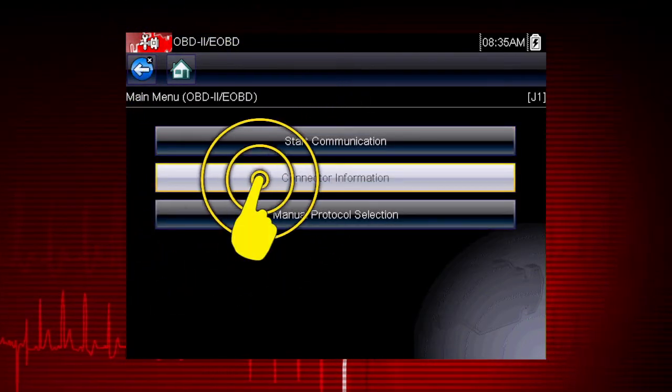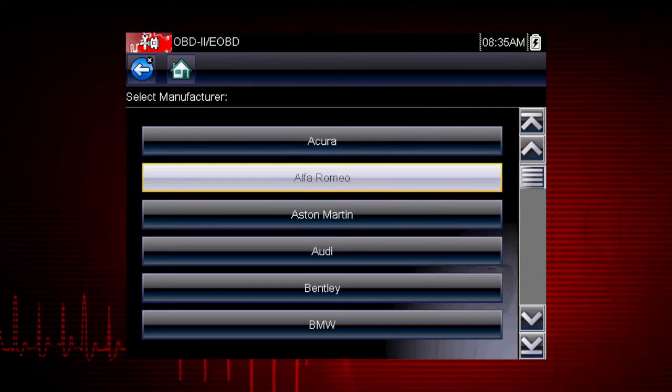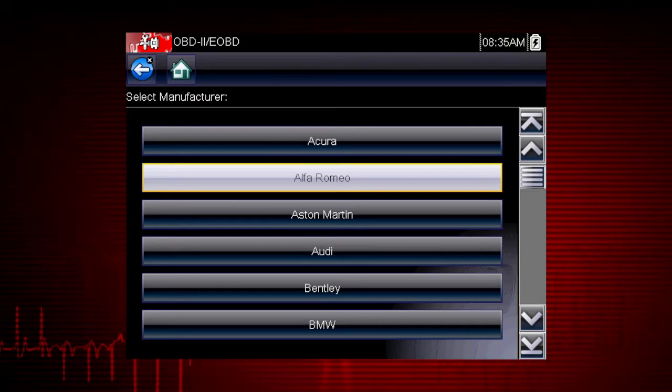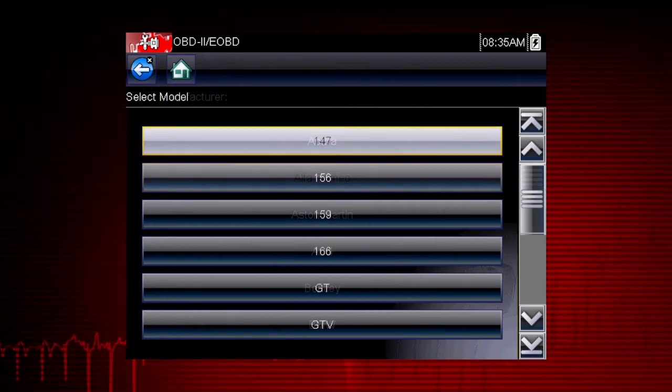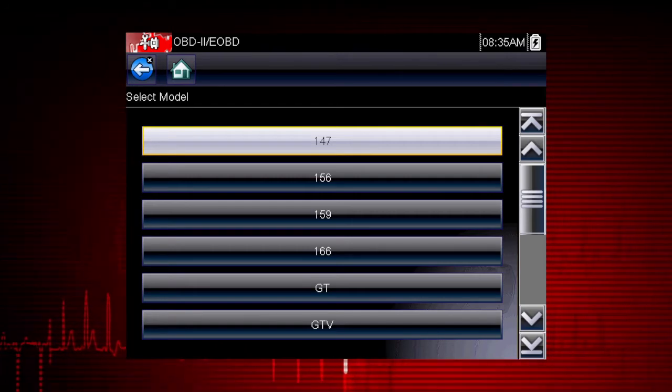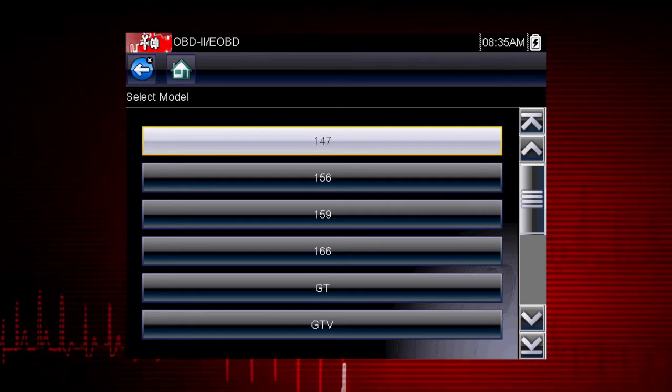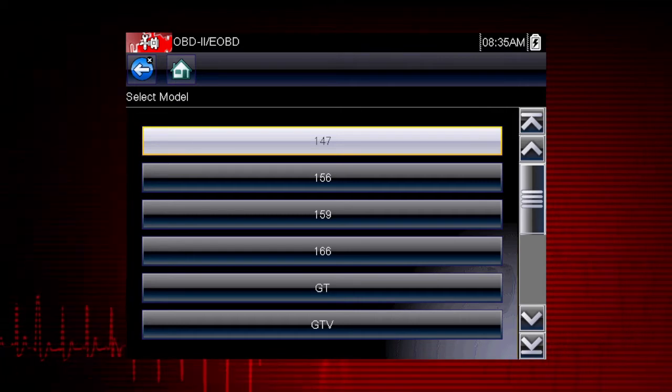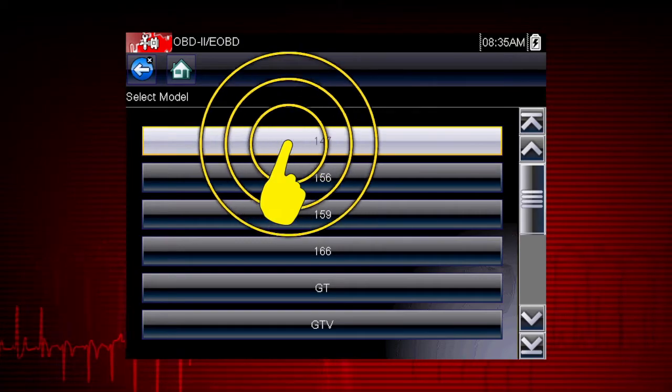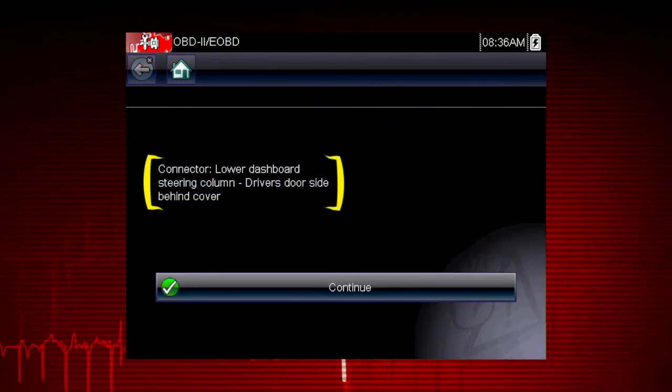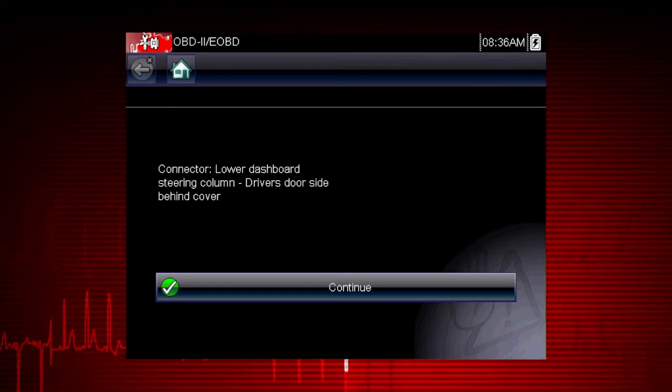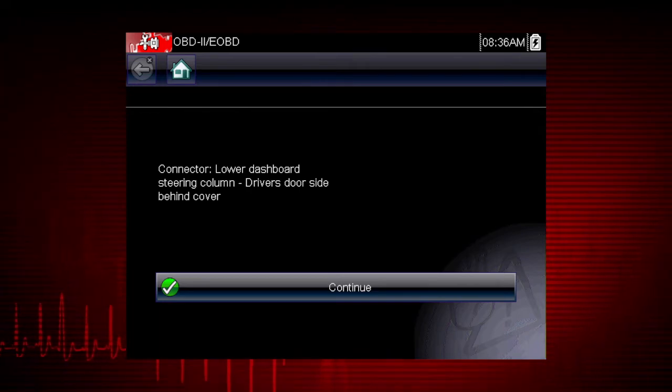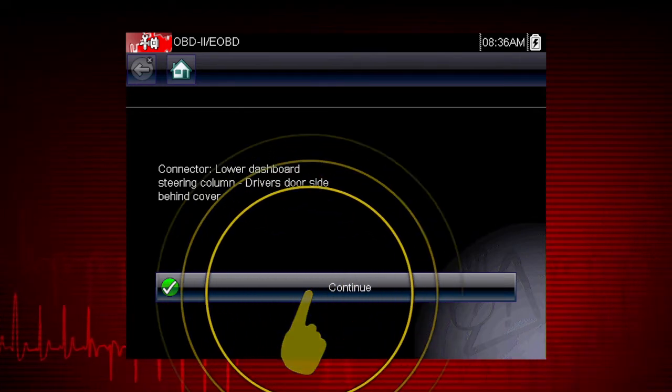Let's select Connector Information to see where to find the data link connector or DLC on the vehicle. Let's choose an Alfa Romeo. Some of these models may not be familiar in the U.S., but all vehicles are included in Global OBD2, so you always know you have emissions coverage on any vehicle. Let's select Model 147. Here's the connector location. Have you ever searched for a connector that was not in the usual place? The data link connector locator makes it easy. Now select Continue.